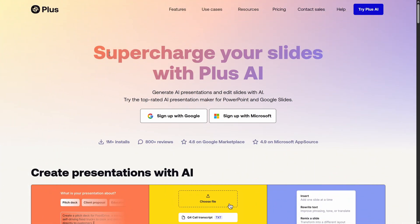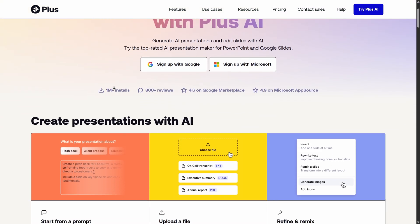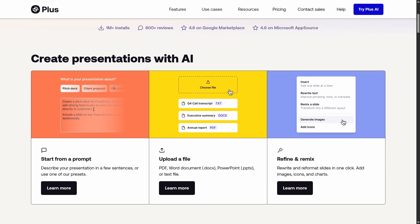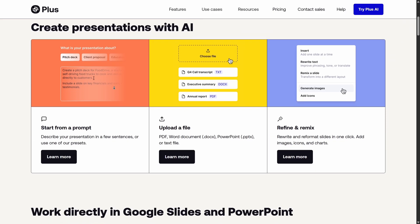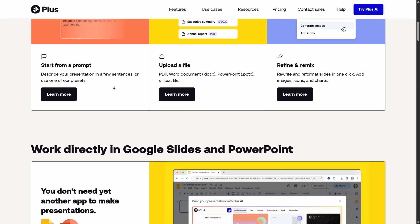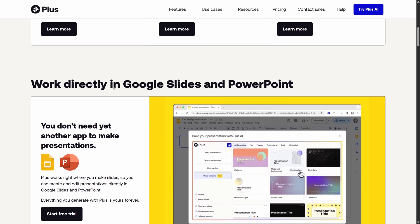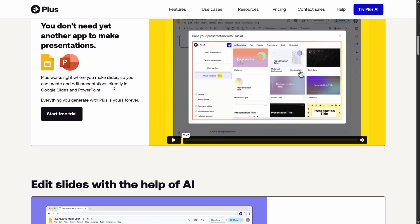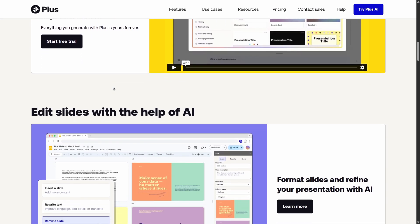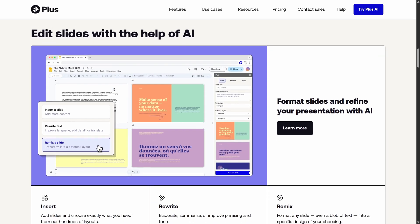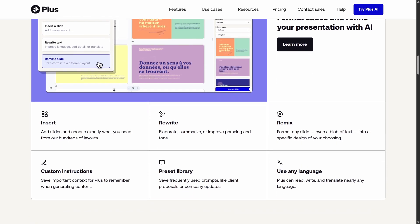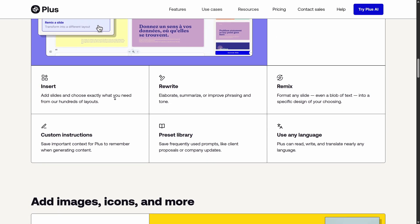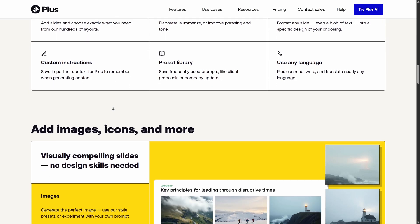To create all of these slides quickly and easily, we'll be using this powerful AI presentation maker called Plus AI. What's awesome is that it works directly in PowerPoint as a PowerPoint add-in, which means we don't have to jump around different apps and can do all of the work directly in PowerPoint. Feel free to check it out — you can start with a free 7-day trial. Link is in the video description.